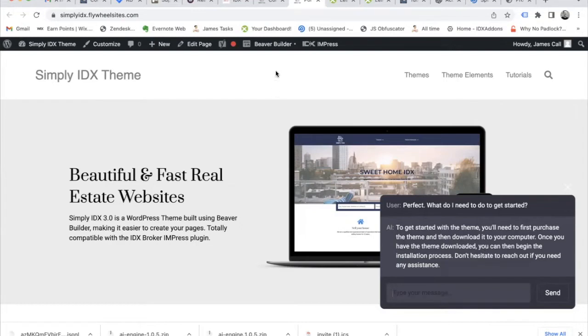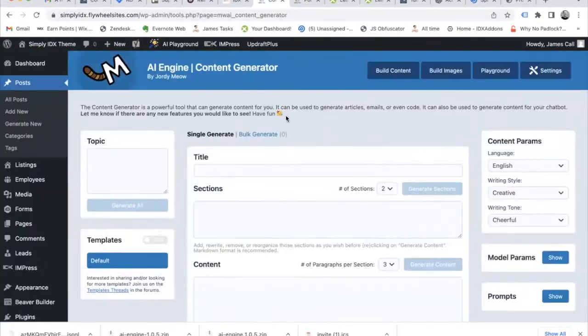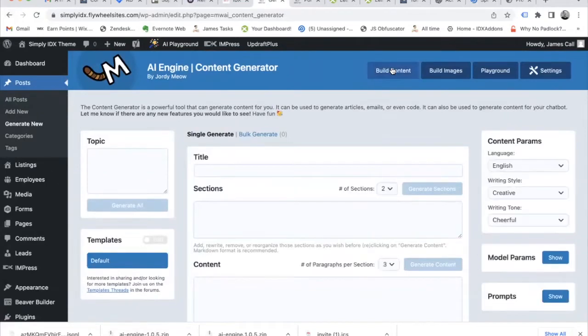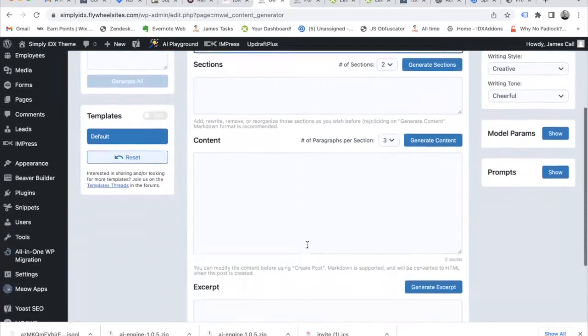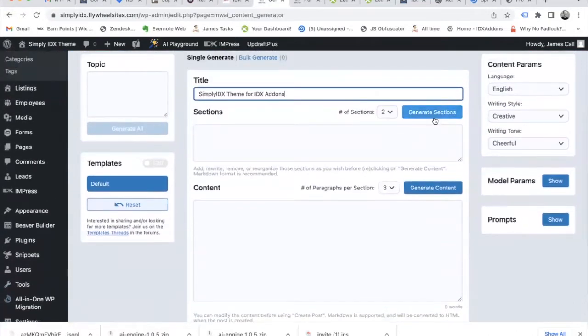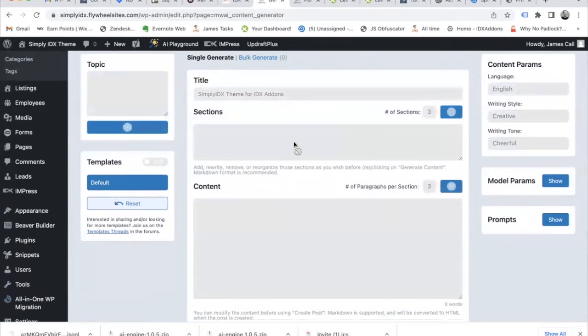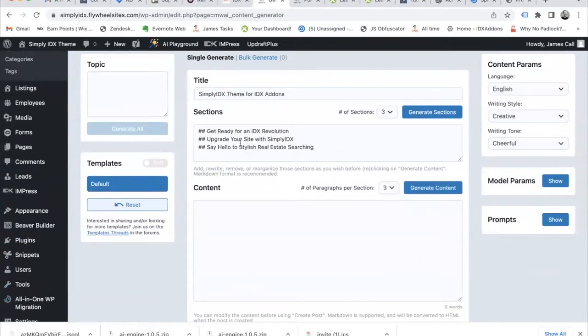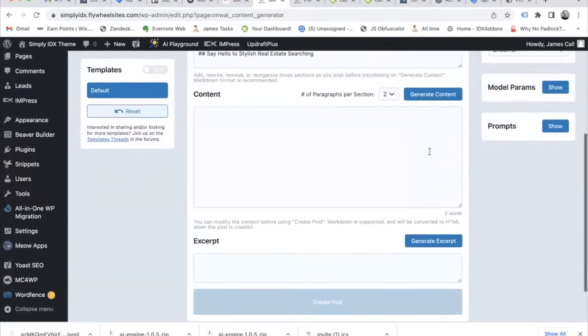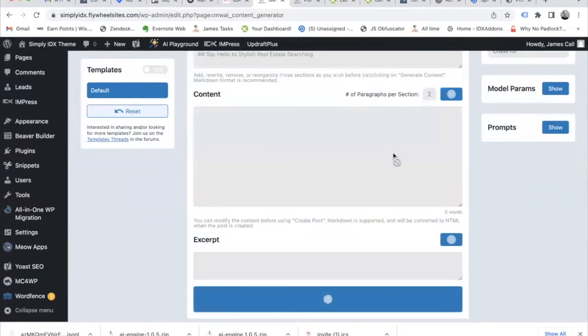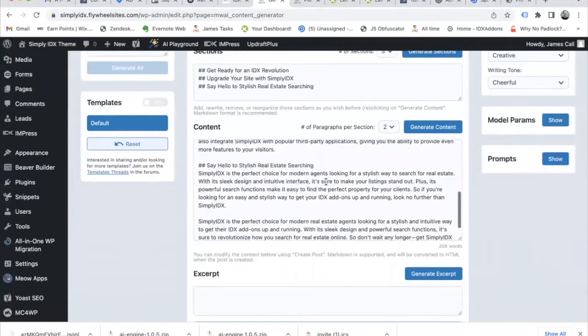Another thing this plugin does is it helps us build content. Over here, you are able to add in a title of what you want to write about. We're going to write about simply IDX theme for IDX add-ons. You can decide how many sections you want and generate them. In this case, we chose three. We can tell the AI to write two paragraphs of content about our title and sections, and it does it automatically.